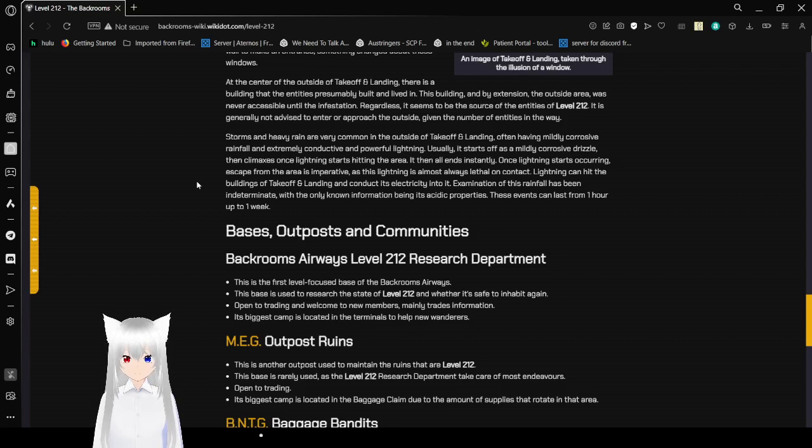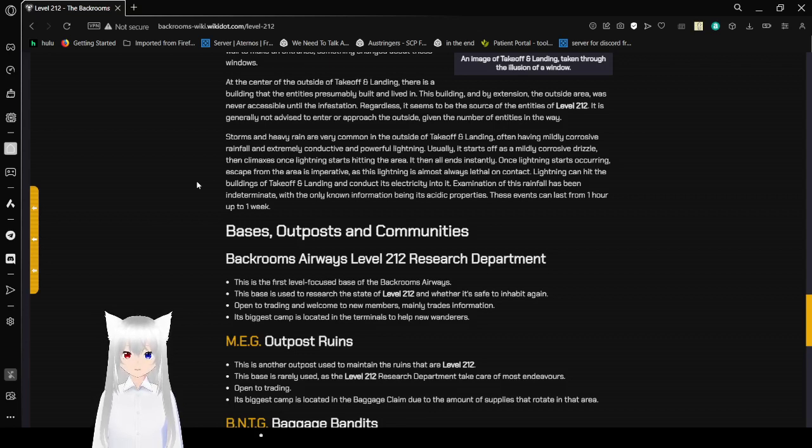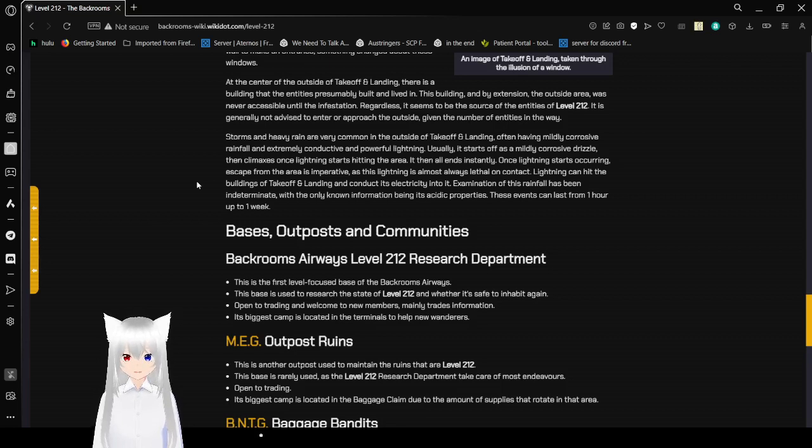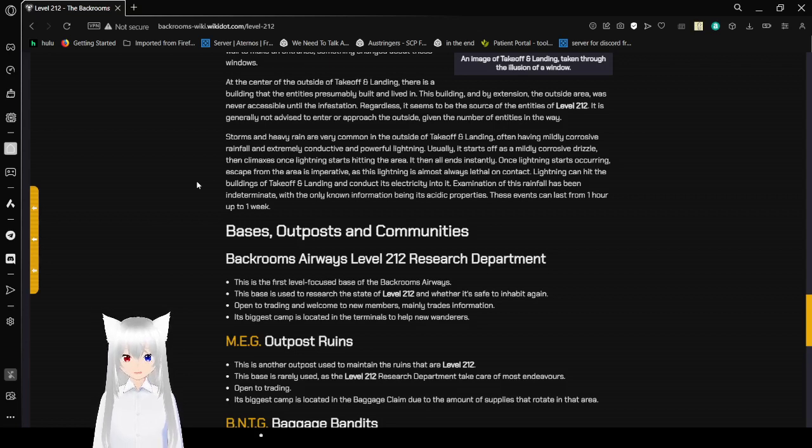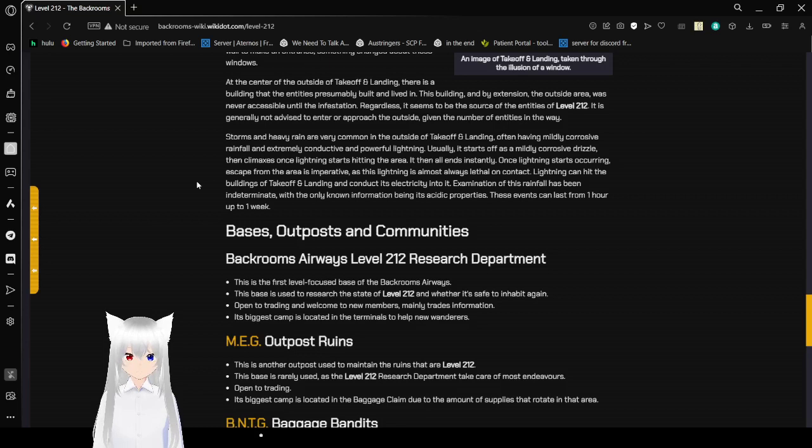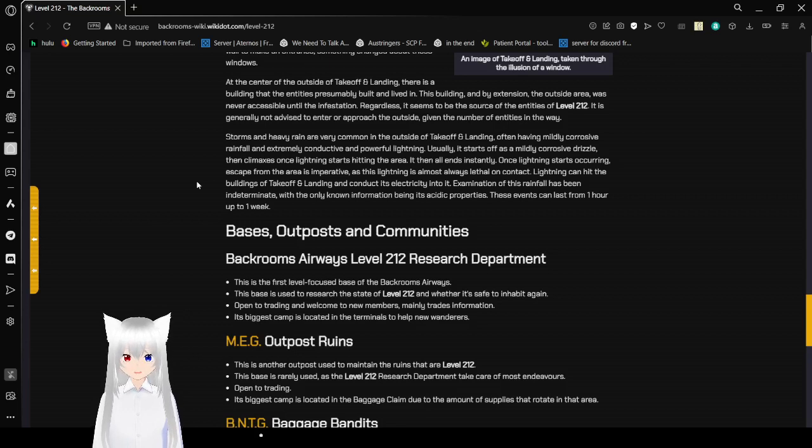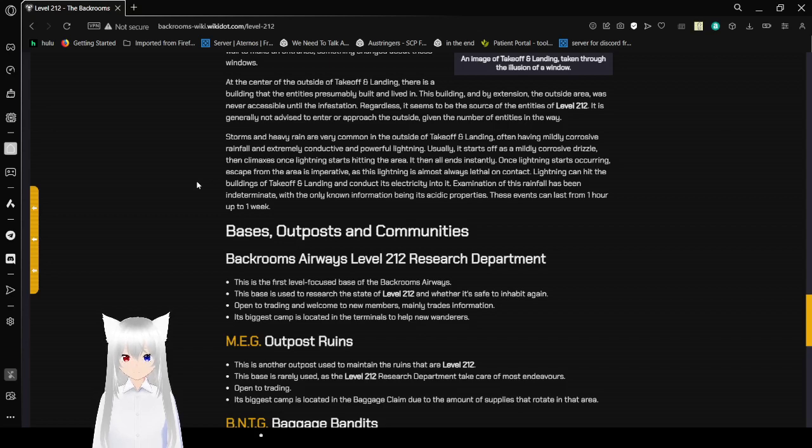It is generally not advised to enter or approach the outside given the number of entities in the way. Storms and heavy rain are very common in the outside of Takeoff and Landing, often having mildly corrosive rainfall and extremely conductive and powerful lightning. Usually, it starts with a mildly corrosive drizzle that collapses once lightning starts hitting the area. It then all ends instantly. Once lightning starts occurring, an escape from the area is imperative, as this lightning is almost always lethal on contact. Lightning can hit the buildings of Takeoff and Landing and conduct its electricity into it. Examination of this rainfall has been indeterminate, with the only known information about its properties. These events can last from one hour to up to one week.